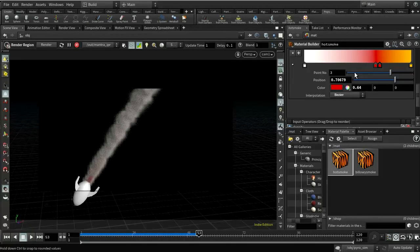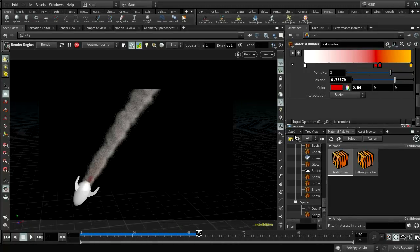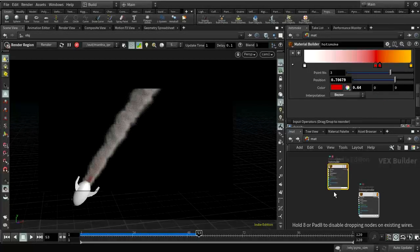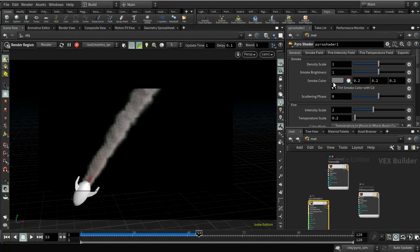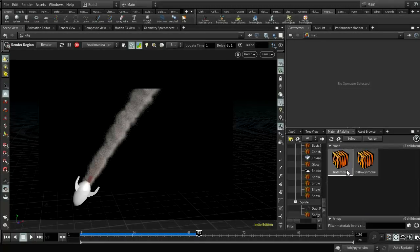I should note that this hot smoke shader is a simplified Pyro shader. There is also a more sophisticated Pyro shader available in the material network — it has many more controls to affect the look of your smoke and flame, and works on the fields that come out of a Pyro simulation. You may need that if you've got a very sophisticated explosion that you want to tweak to a high degree. Often you can achieve what you want using the simpler hot smoke shader.